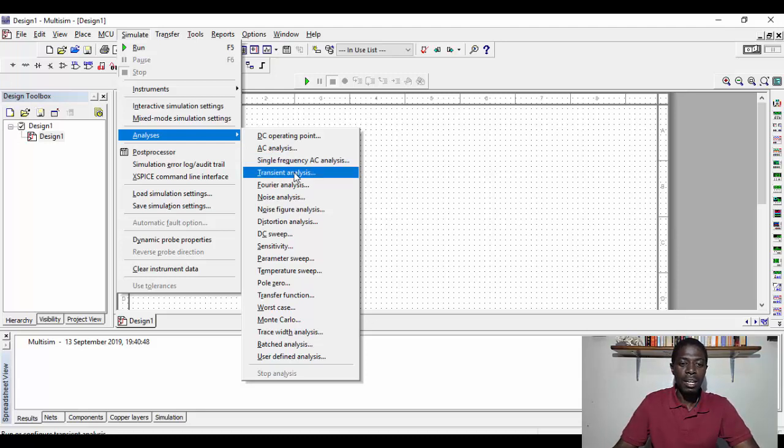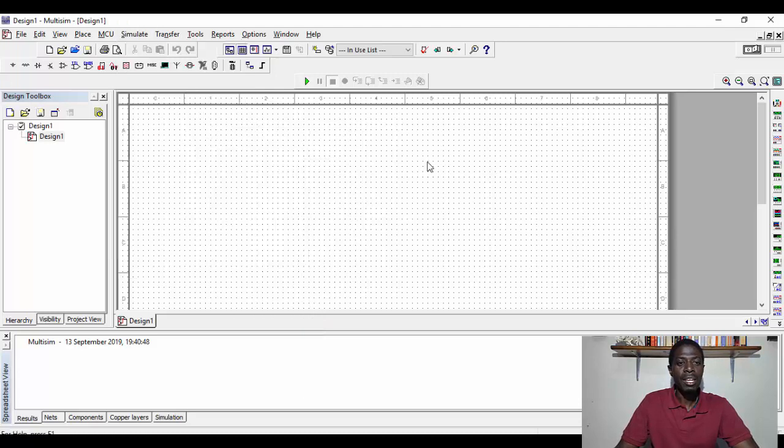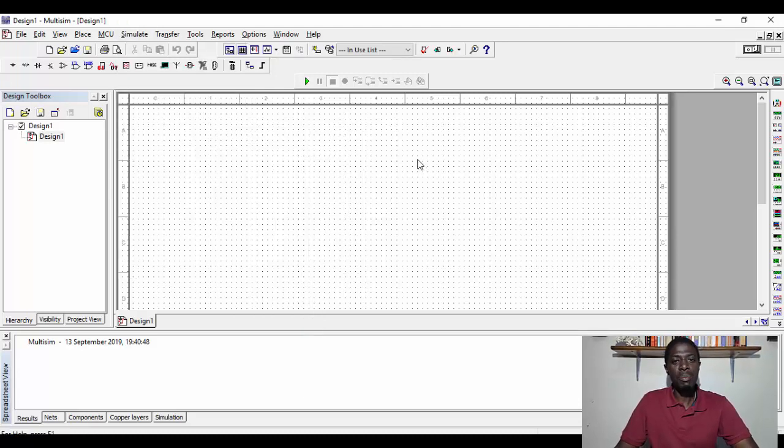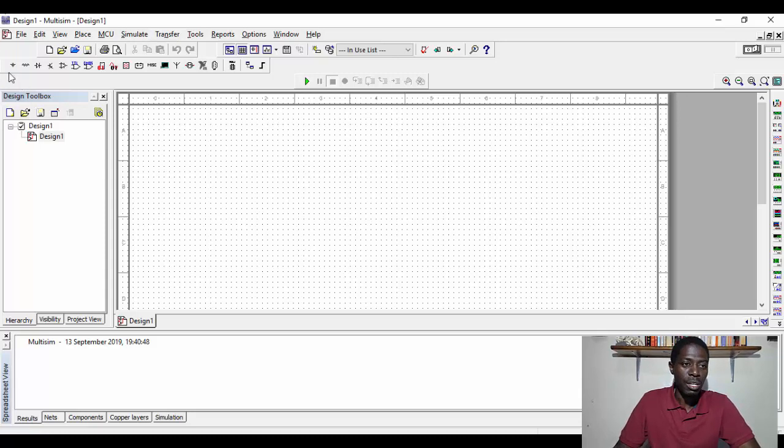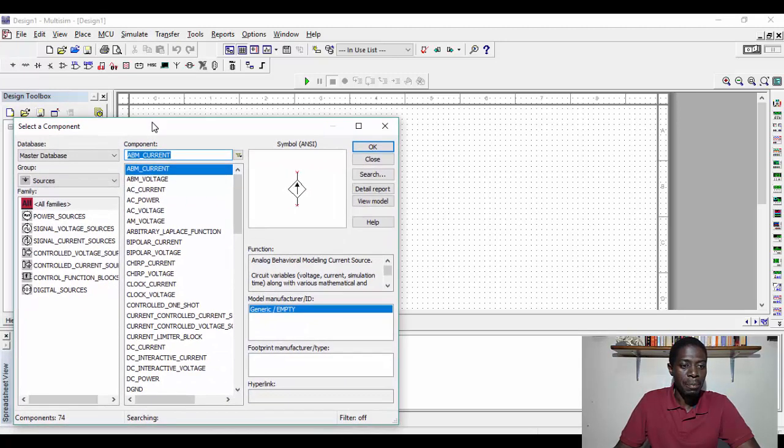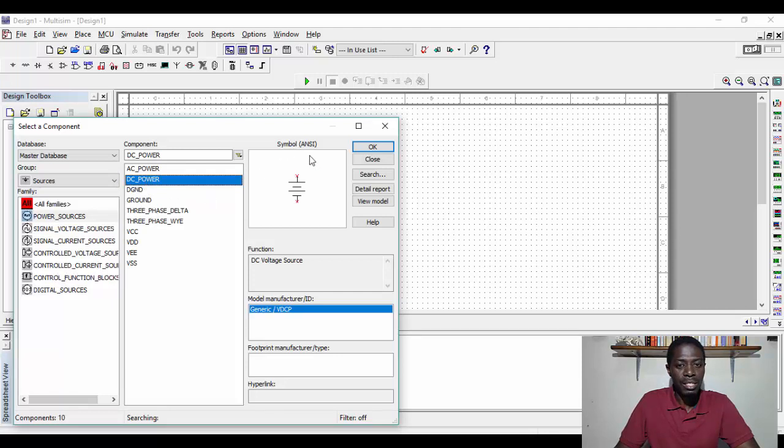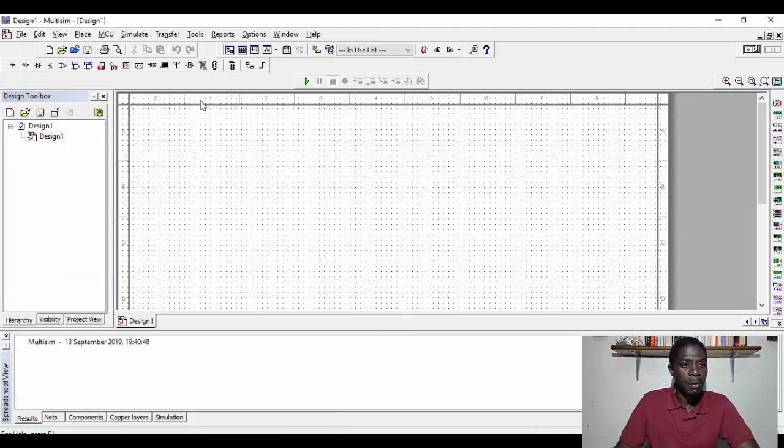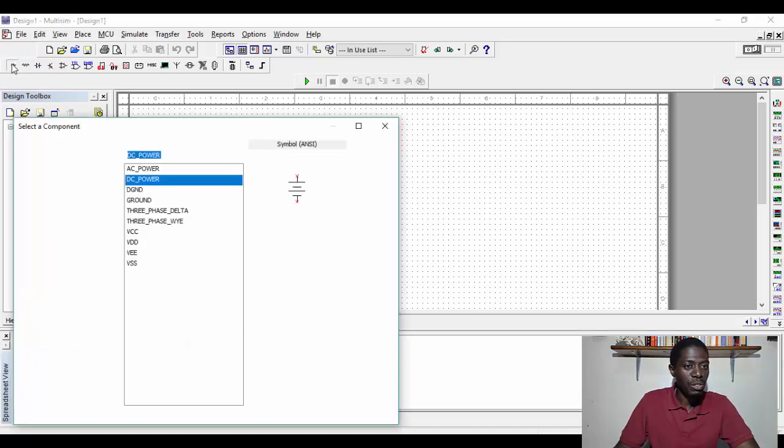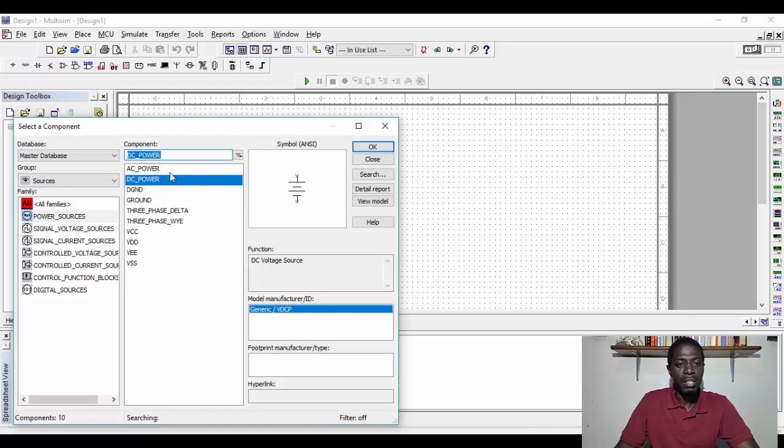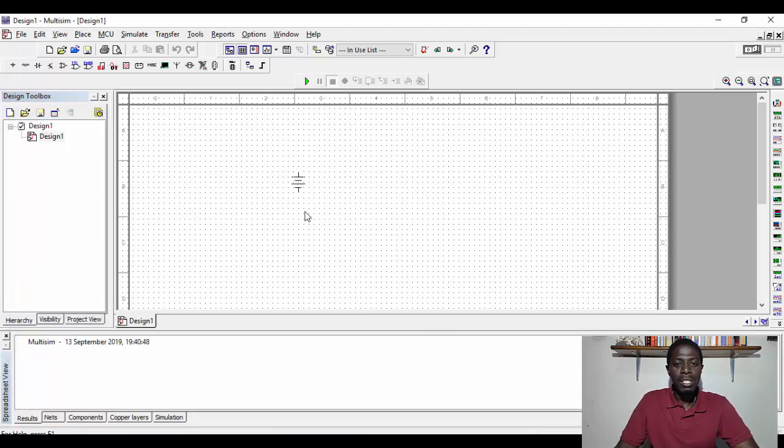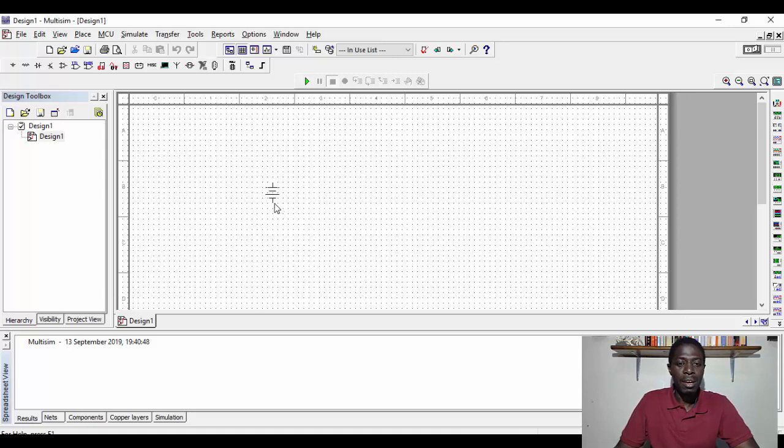Now let's create a simple DC circuit. So here I'm going to select a source and I'm going to select a DC source in this case. And all you do is you go to the sources, which is place source. Then in here you select the DC power. So there's AC power and DC power. Select the DC power. You click OK. The DC power comes onto your design area, the grid.